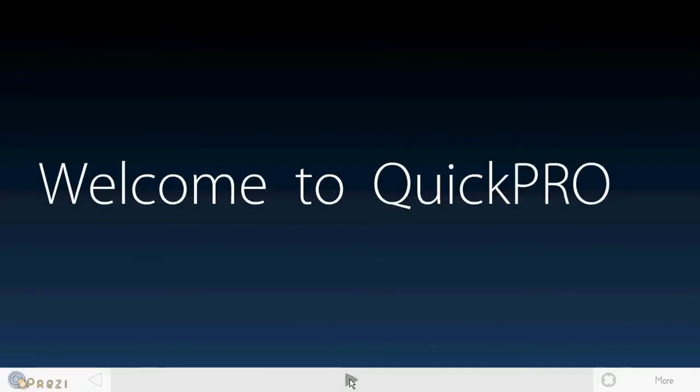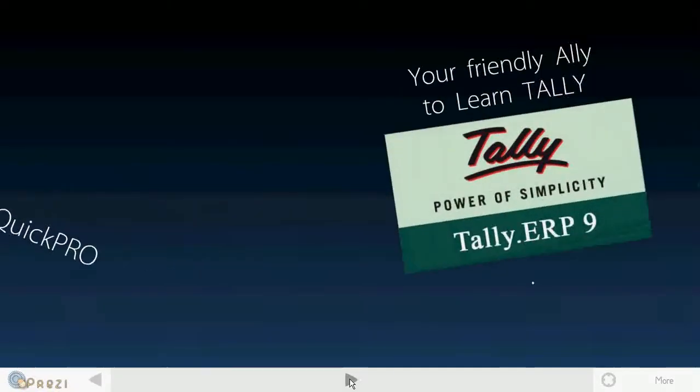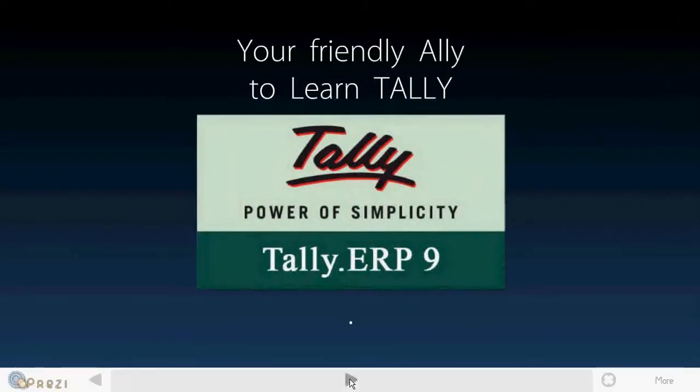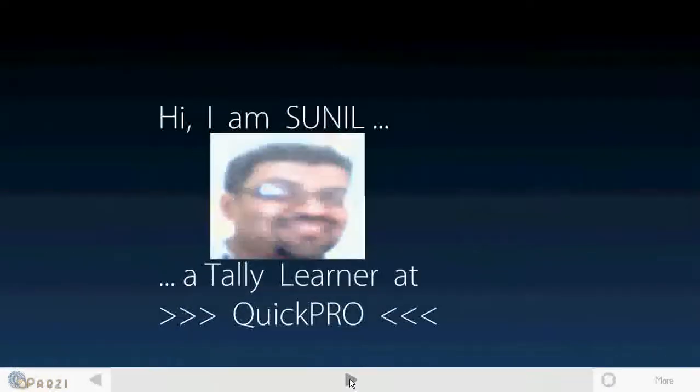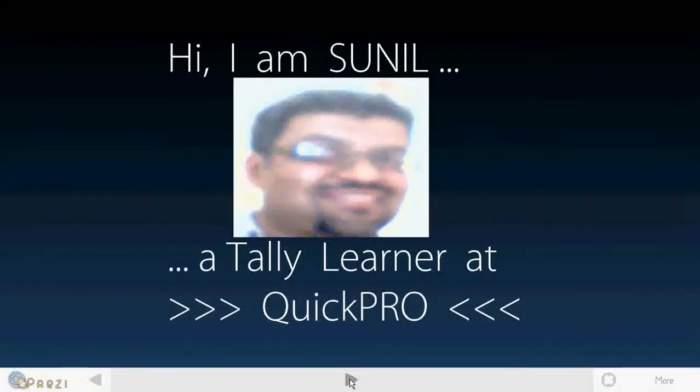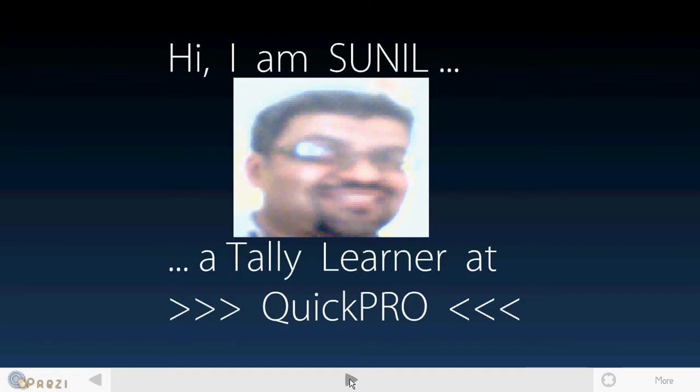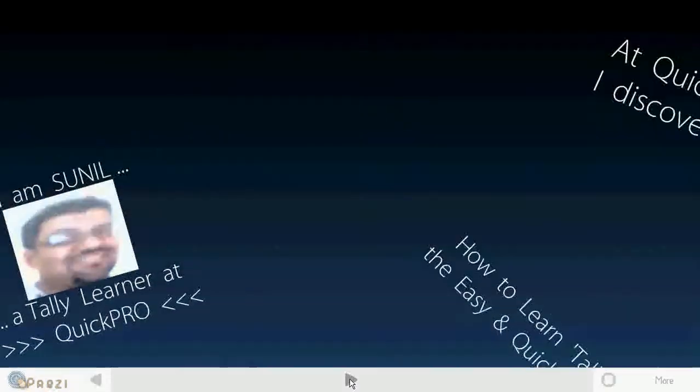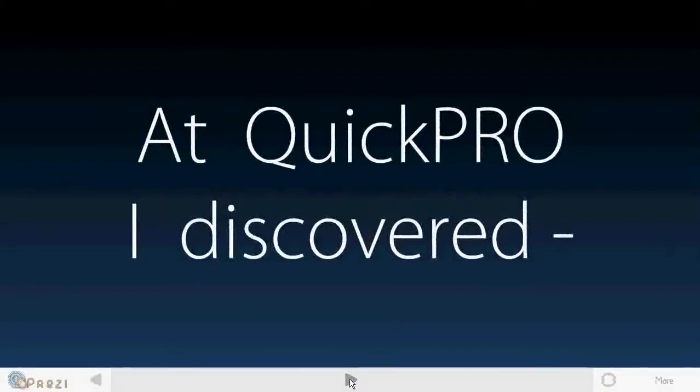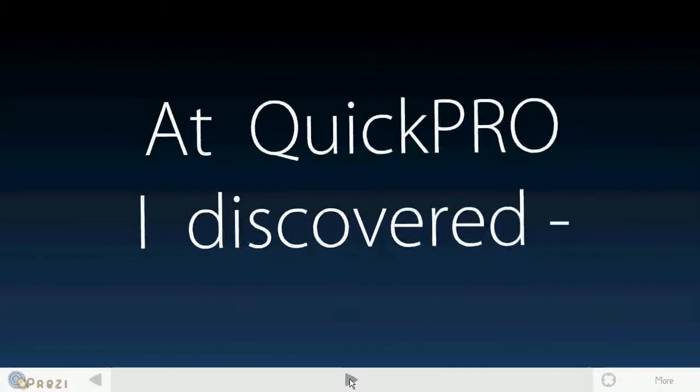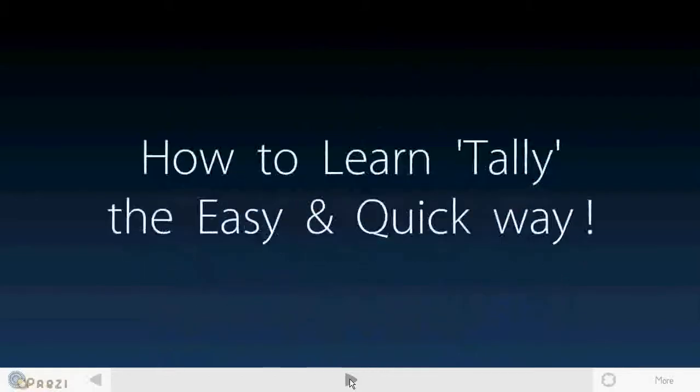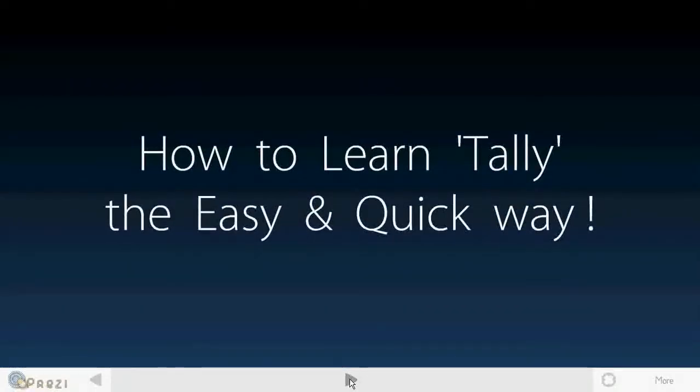Welcome to QuickPro, your friendly ally to learn Tally. Hi, I am Sunil, a Tally learner at QuickPro. At QuickPro, I discovered how to learn Tally the easy and quick way.